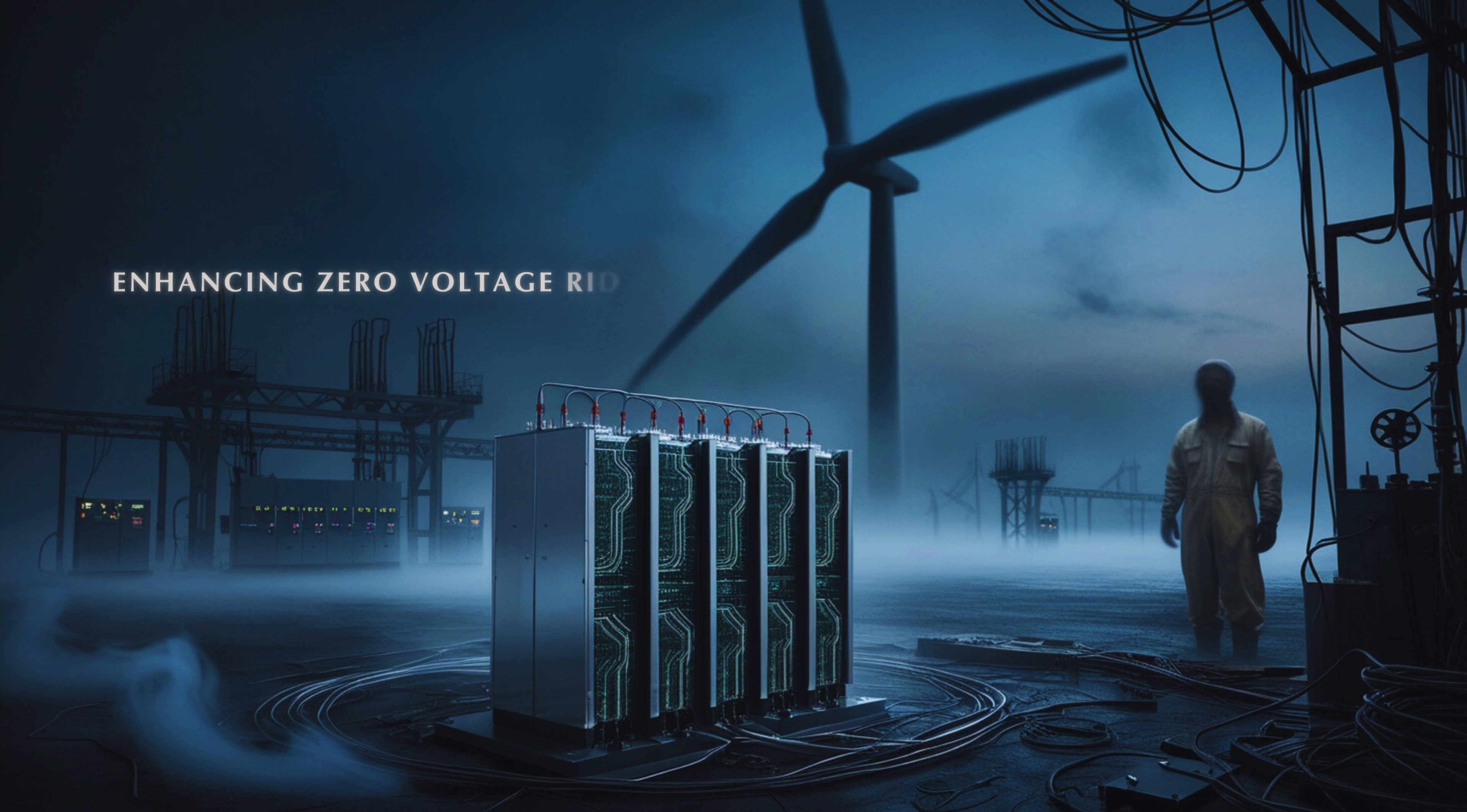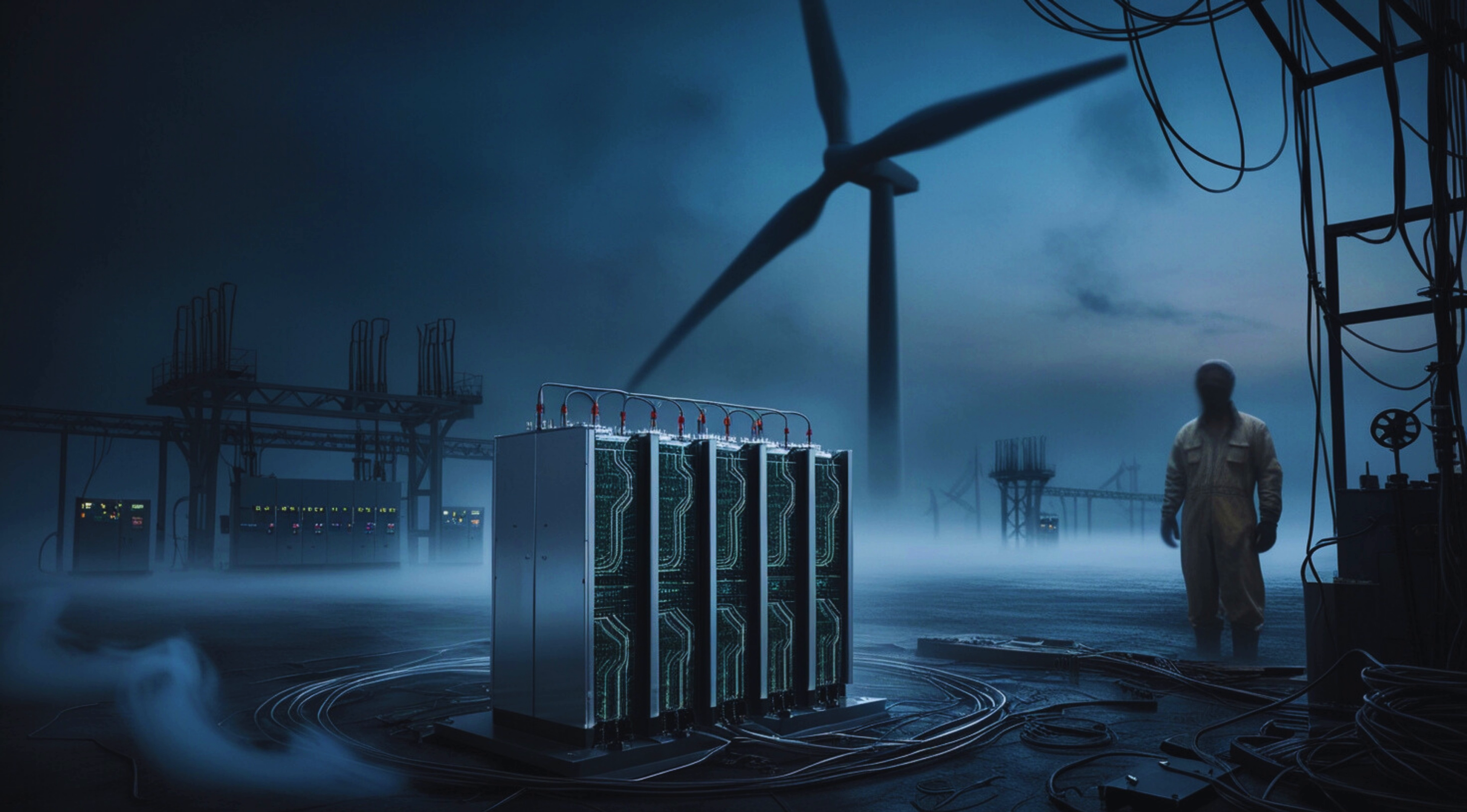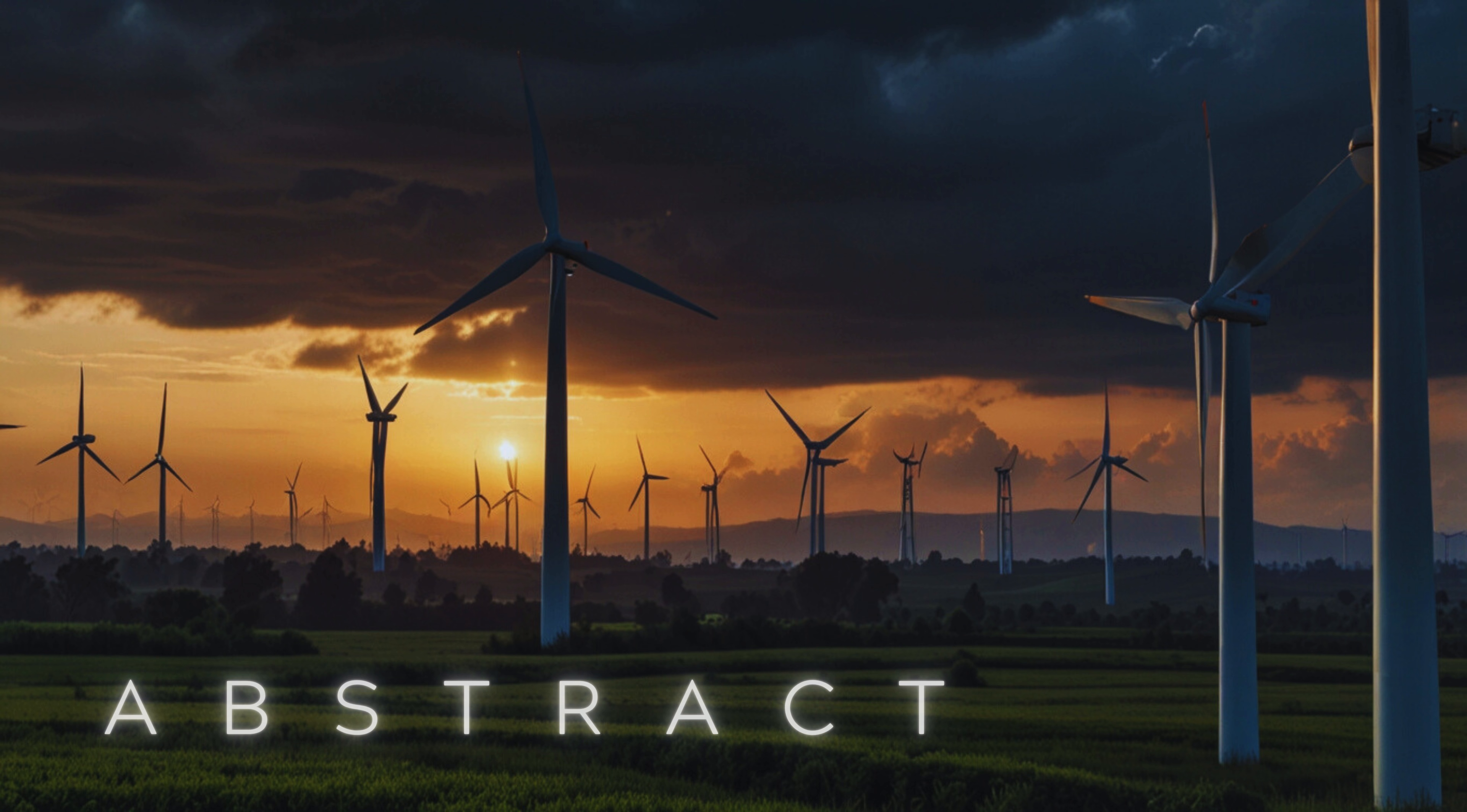Enhancing Zero Voltage Ride-Through of PMSG-Based Wind Generator with Interchange of Converter Control and Optimized Super Capacitor Energy Storage System. Abstract.